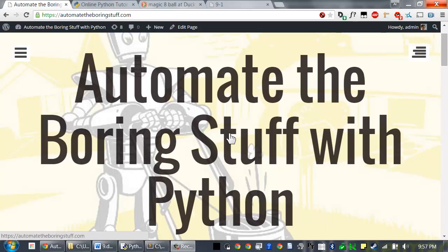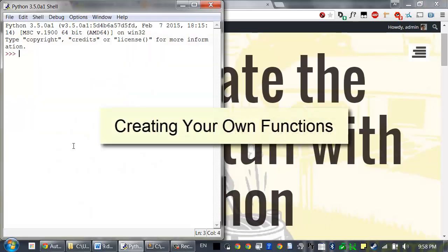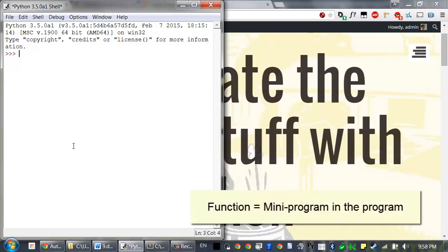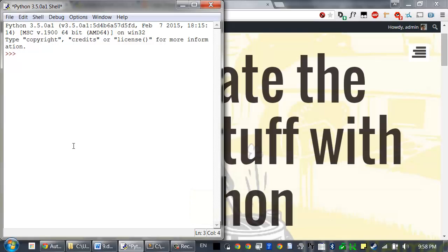Welcome to lesson 9, which roughly covers pages 61 to 66 of the Automate the Boring Stuff with Python textbook. There are three parts to this lesson: functions, the None value, and keyword arguments. You're already familiar with the print, input, and len functions from the previous lessons. Python provides several built-in functions like these, but you can also write your own functions. A function is like a mini-program within a program — it contains code that executes when the function is called, just like your program contains code that executes when the program is run.